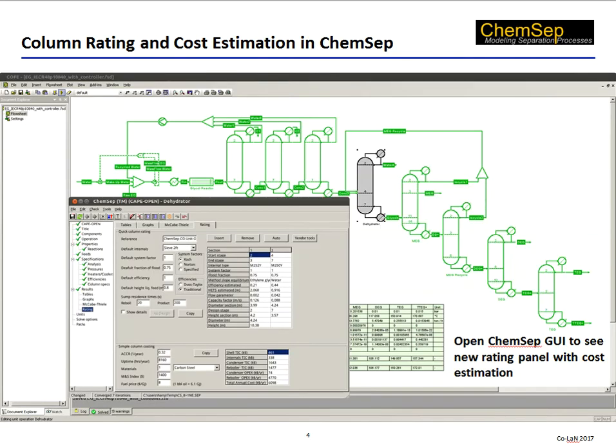Double-click on the column icon and open the ChemSat interface to see the brand new rating panel. Here, we combine simulation results with some basic selections by the engineer — for example, the column internals type — in order to be able to size the column using our own internal design calculations. The bottom segment of this panel shows a simple cost estimation, to which we will provide a closer look momentarily.